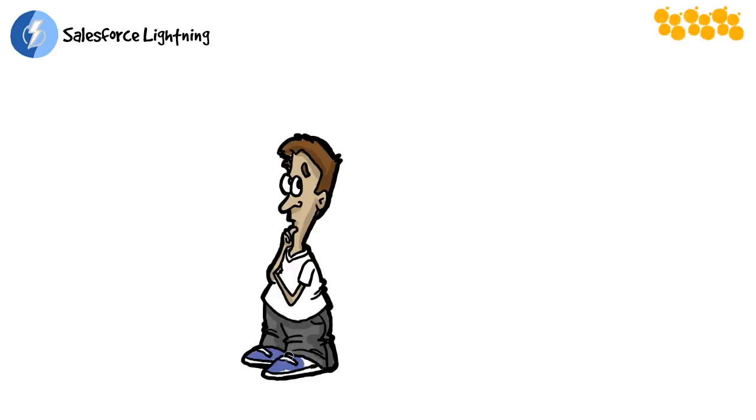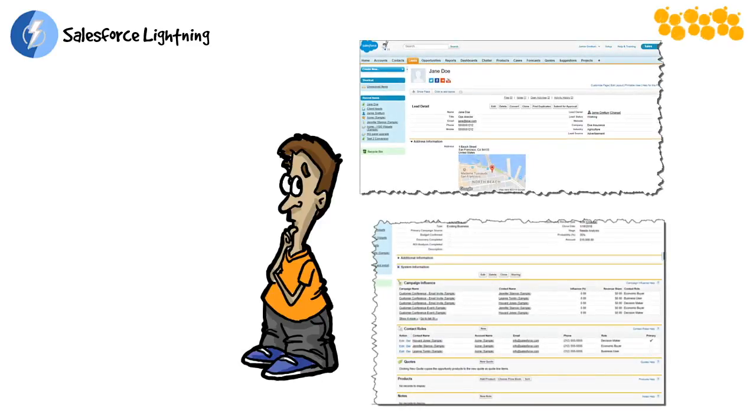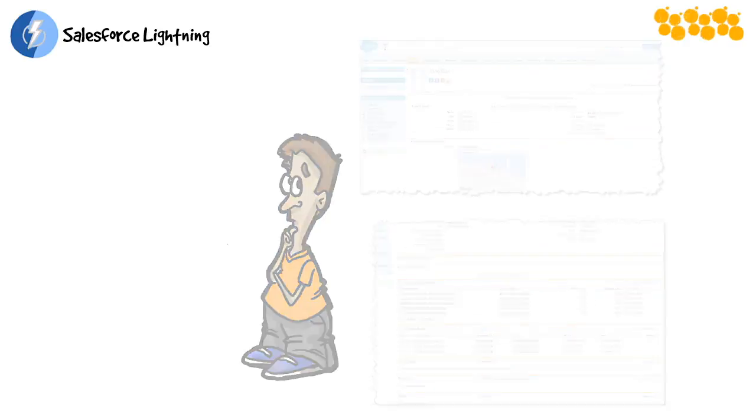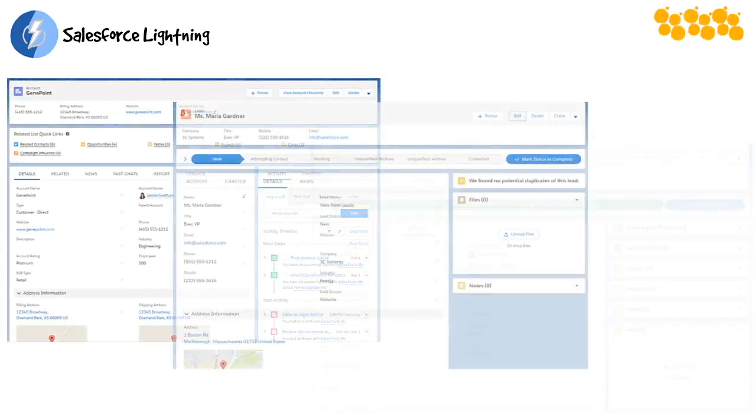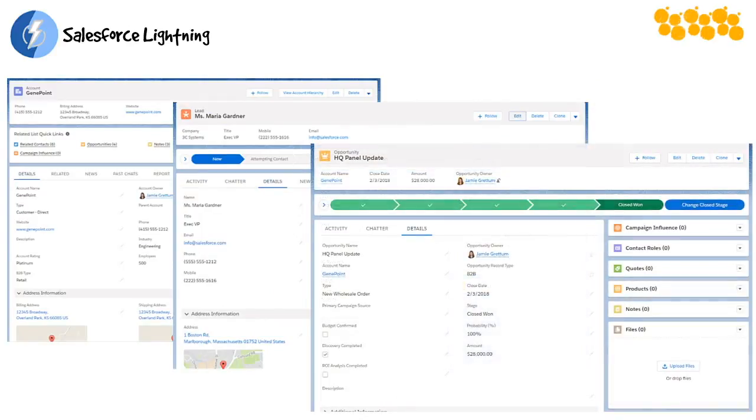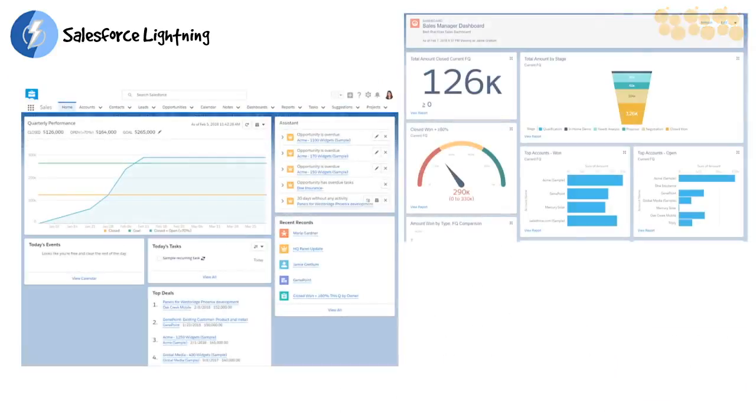Everything looks really different, but I have you covered. I've designed this course to leverage your experience with Salesforce Classic to show you how it all now works in Lightning. I'll walk you through how to accomplish familiar actions on accounts and opportunities, leads, tasks—we're gonna talk about all of it.